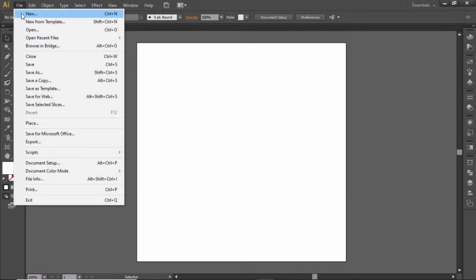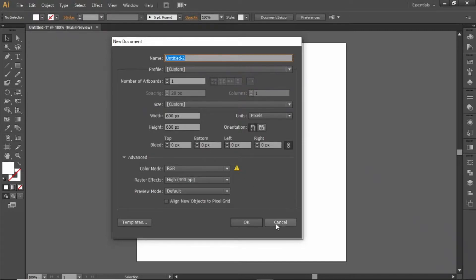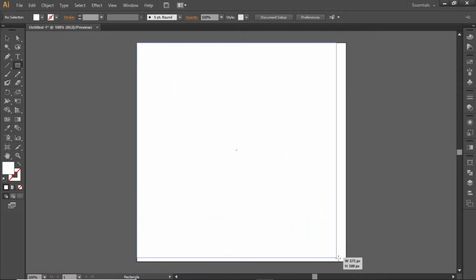Go to file and create a square artboard. You can choose any square dimensions that you like. Select the rectangle tool and create a rectangle equal to the size of the artboard.